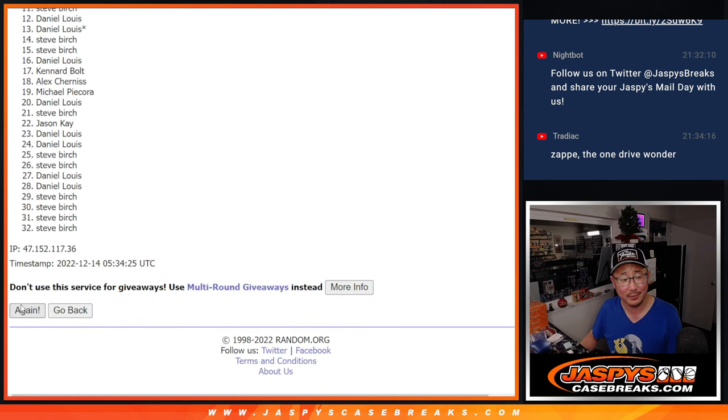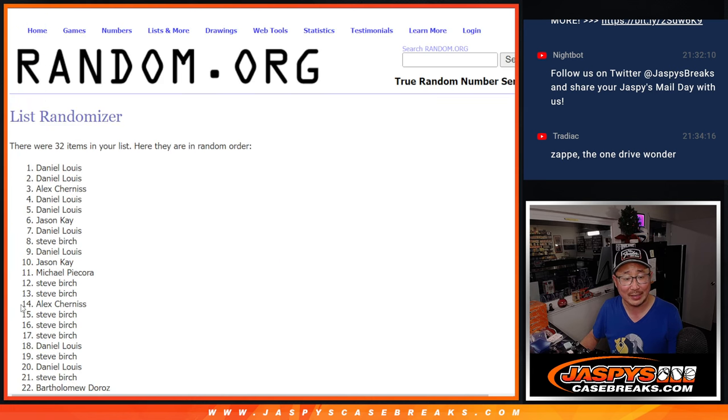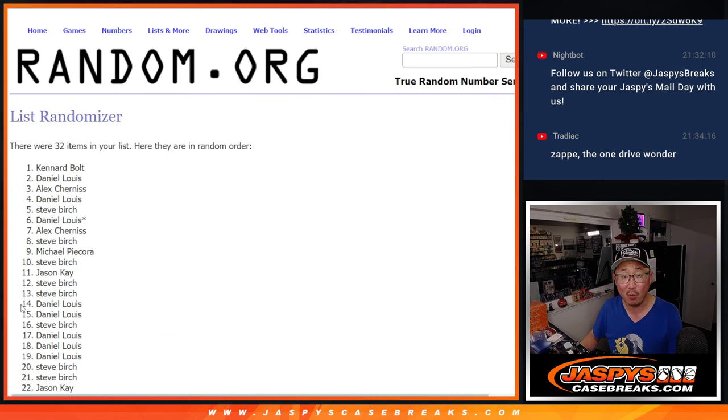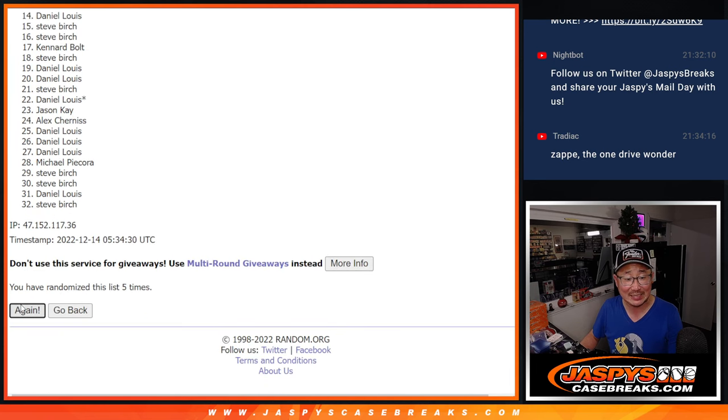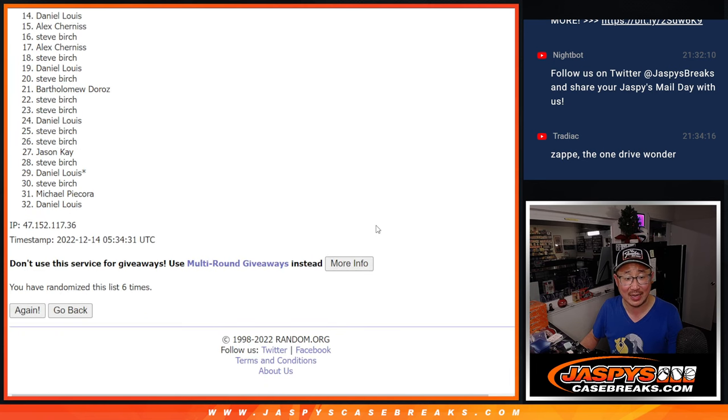One, two, three, four, five. And sixth and final time.